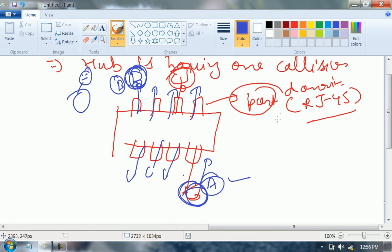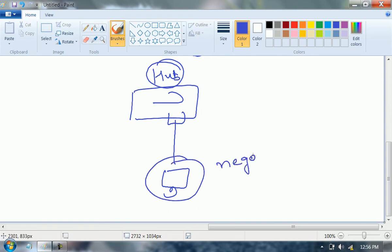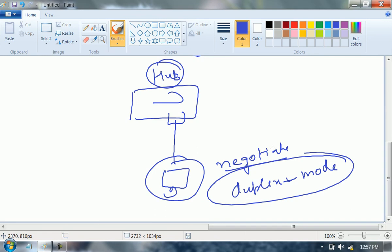What actually happens? Whenever you connect your computer to a device — let's say this device is a hub — what will the computer do? The computer will negotiate one thing with the device: the duplex mode. The computer will send a packet to the device saying 'my duplex mode is full.' Now on the other end the device is a hub. Hub will never reply to the message because the hub does not have an operating system. So the computer will understand that it is connected to a hub and will change its mode from full duplex to half duplex.